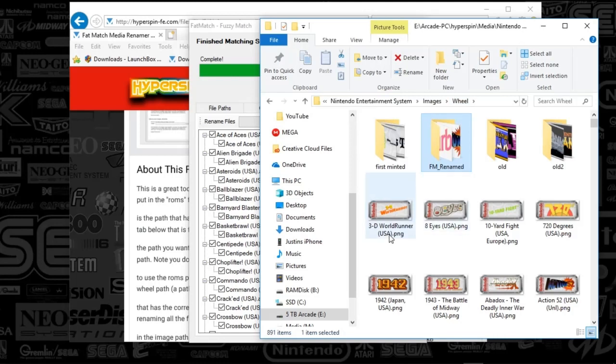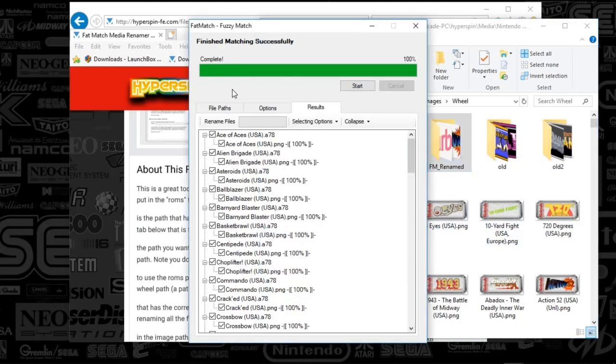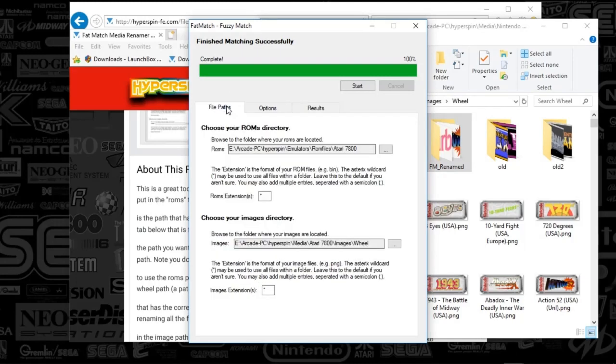The things that don't match, they're just going to stay the same because fat match didn't do anything. Please note that the renamer does override the original files. So it might be a good idea to back up your files if you will. But that is all there is to it.